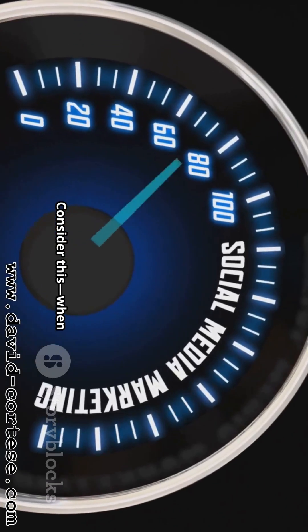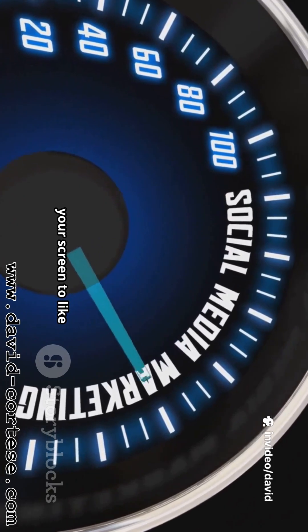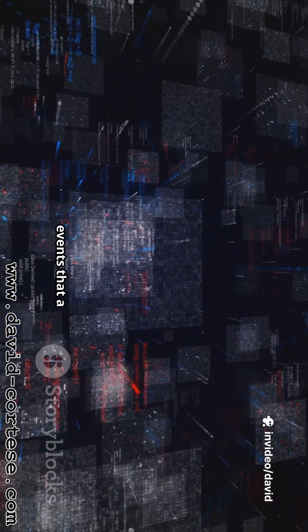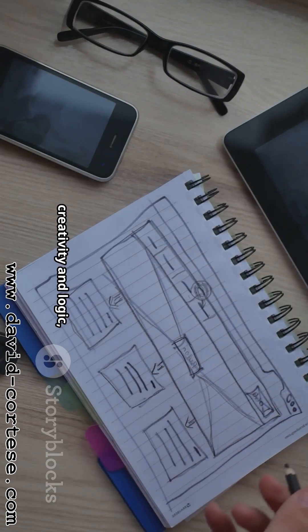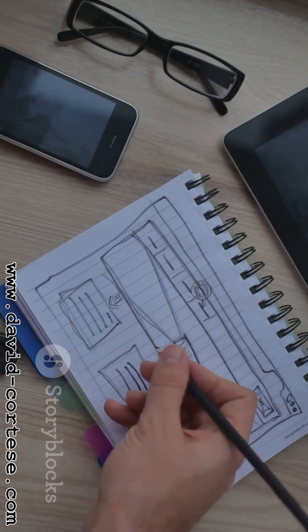Consider this: when you tap a button on your screen to like a photo, you're kicking off a whole chain of events that a developer planned out. It's a powerful combination of creativity and logic, art and science.